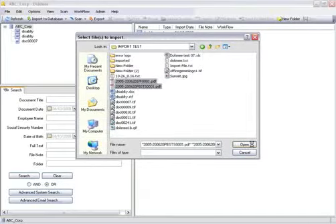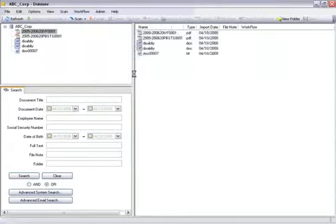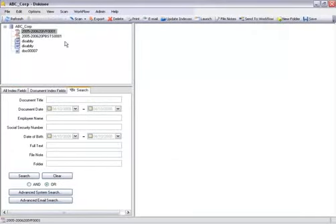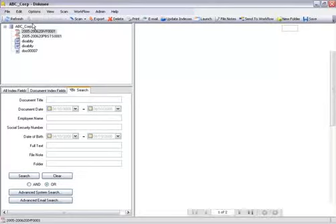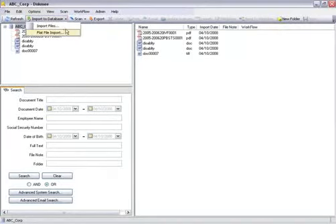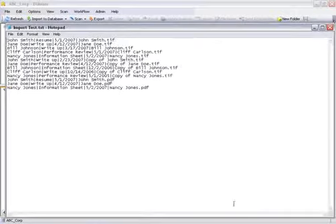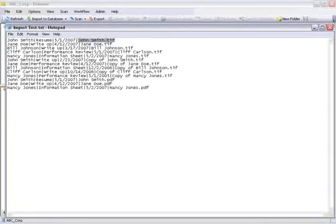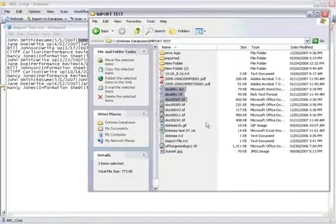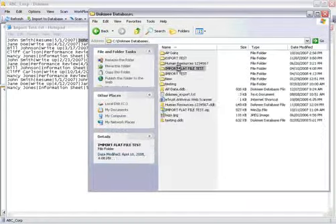The third method for importing documents is flat file import. This function allows users to import documents into DocMe using a pipe delimited text file containing document index information. Make sure that the path to the documents is recorded in the text file, or that the text file is stored in the same folder as the documents. If the images or documents are in the same folder as the text file, then a path to the documents does not need to be recorded.